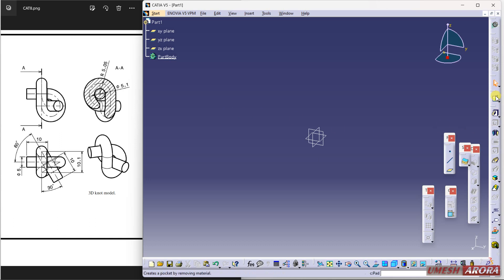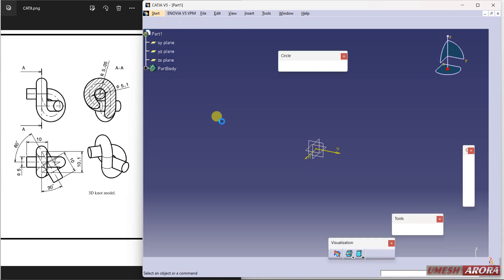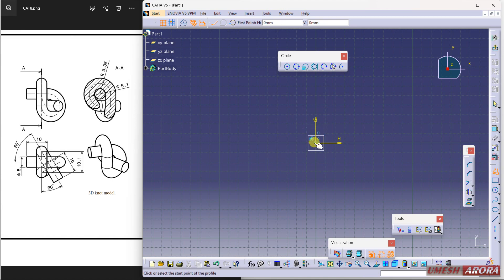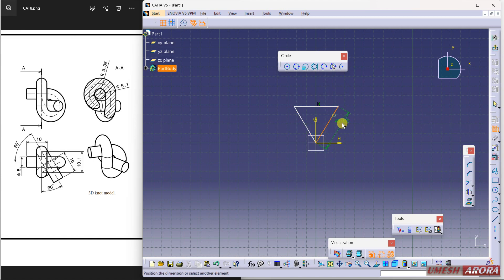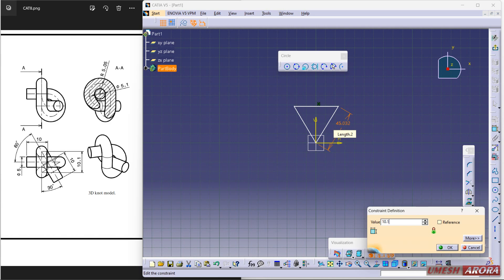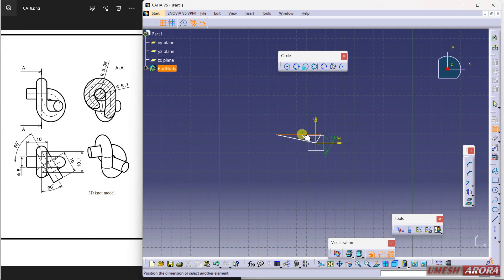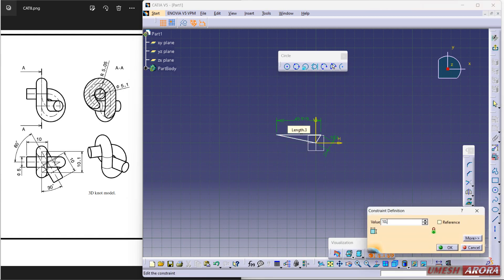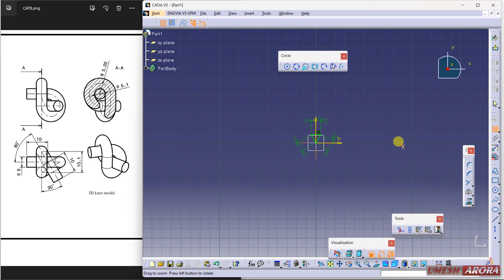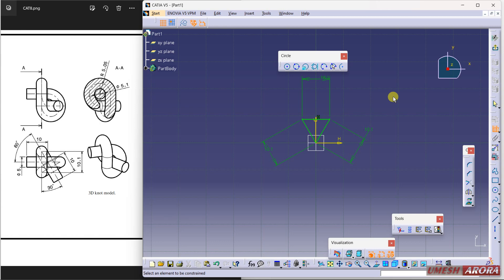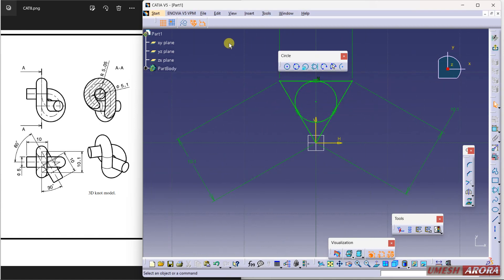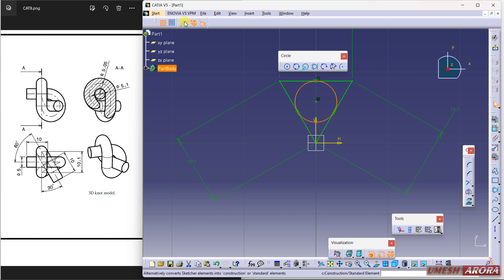Select the sketch command. My working plane is the XY plane. I'm drawing a right-angle solid triangle. Dimension it — this dimension is 10.1, and again 10.1. Now my sketch is fully defined. I need a center point, so I'm using a tri-tangent circle. Make this circle a reference because I only need the point — select it and make it a dotted or reference line.